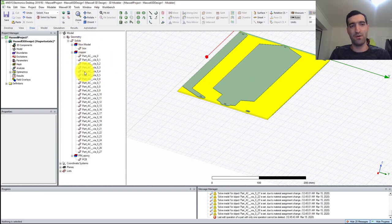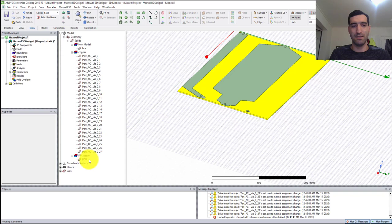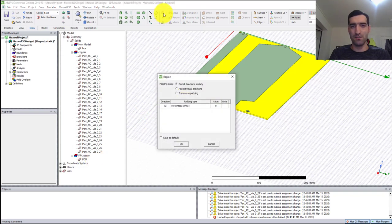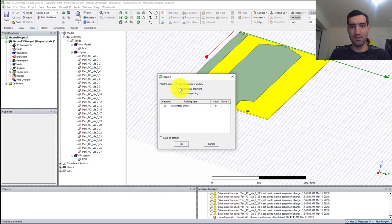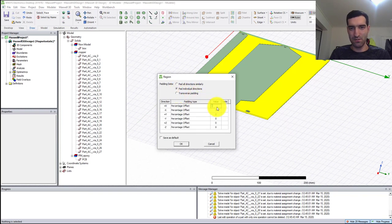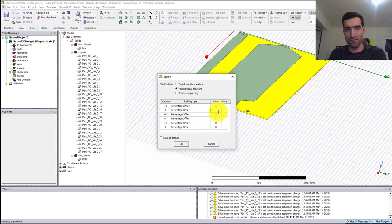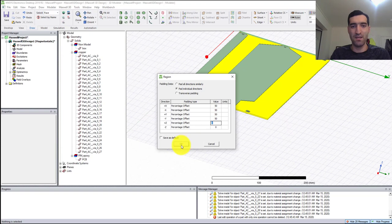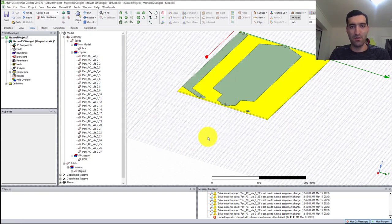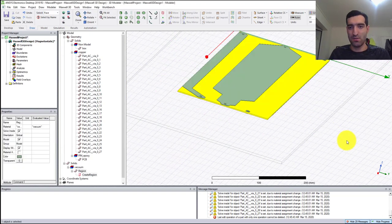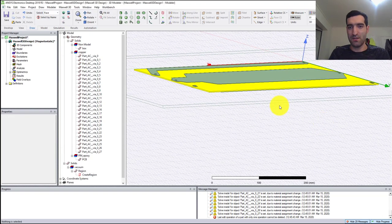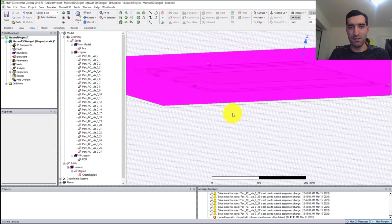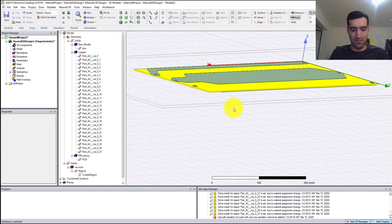The next thing I'm going to do is define a region. I'm going to select 50 for all of the directions except Z direction, which I'm going to leave at zero. Now I have my region, and I'm going to make it invisible.